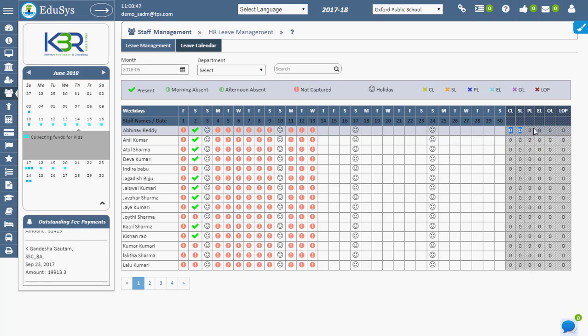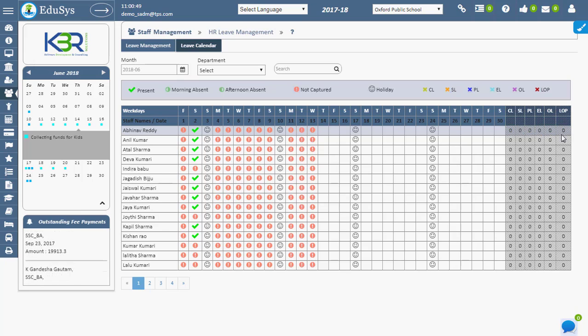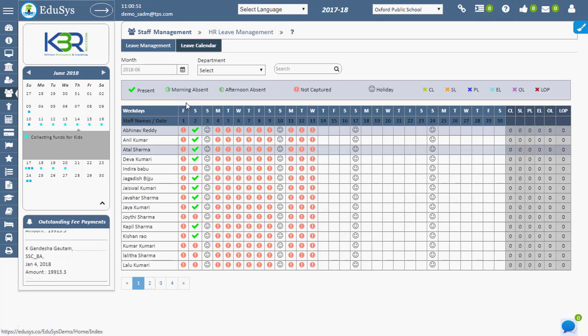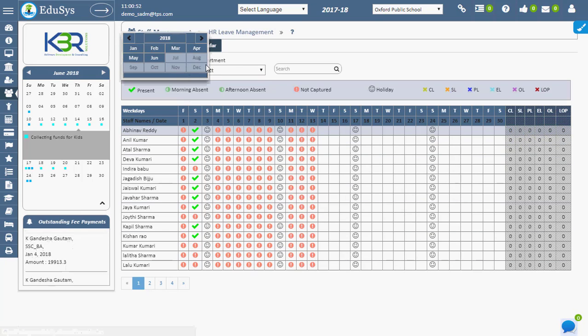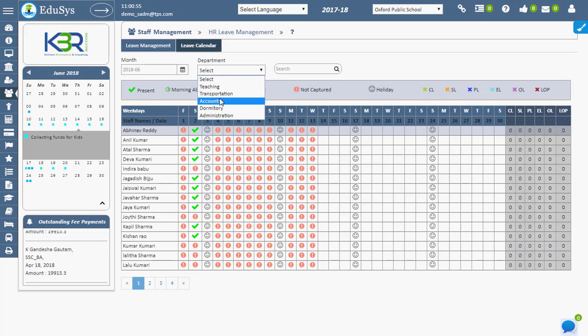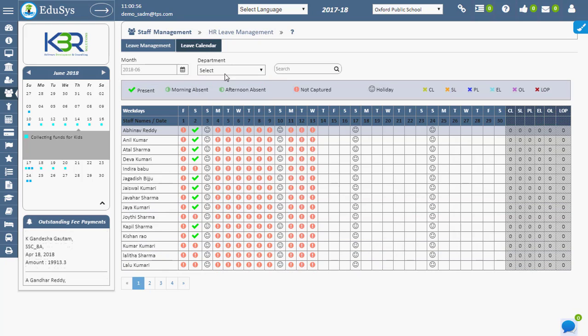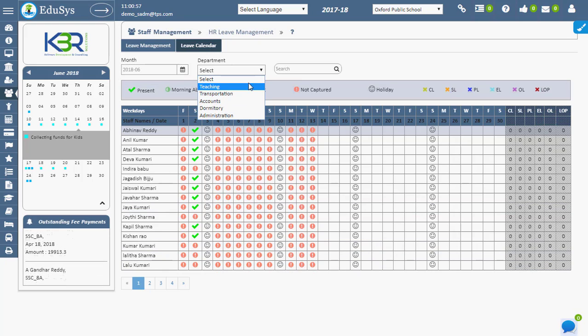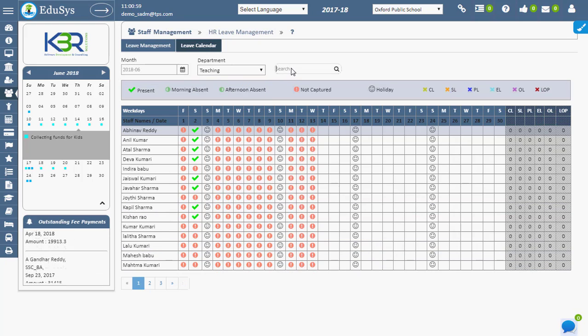Management can view details based on month filter and department selection. The search field makes it easy for management to view required staff attendance details.